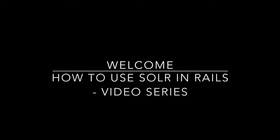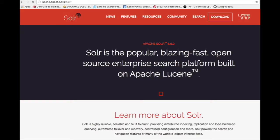Hello everyone and welcome to this YouTube series where we are going to learn how to use Sunspot Solar in your Rails applications. So first question first: what is Solar and why should we use Solar?